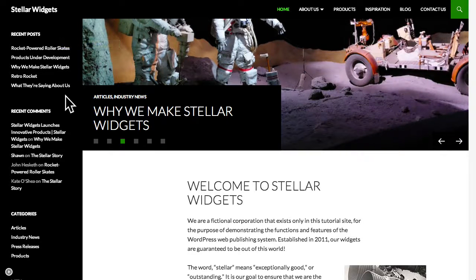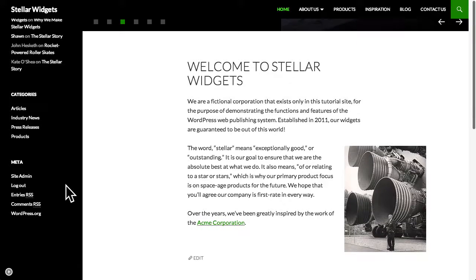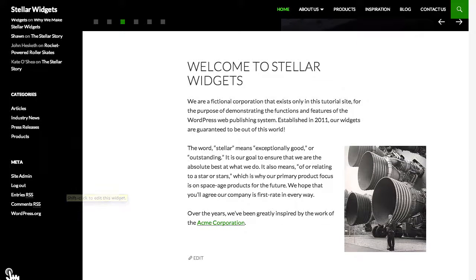Widgets can be used to display your most recent posts, categories, or other links or content.